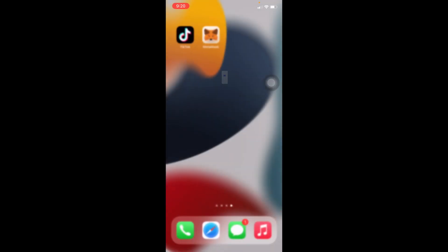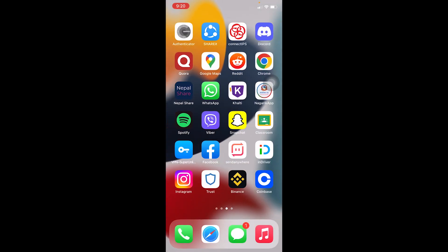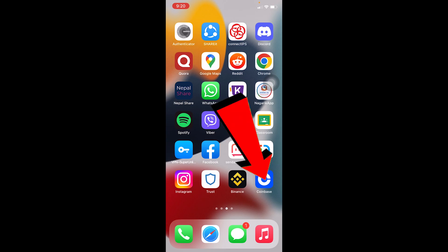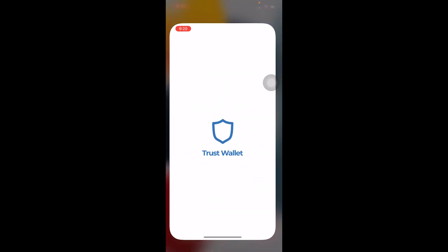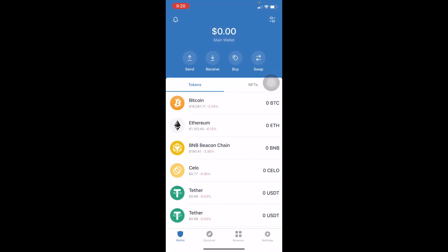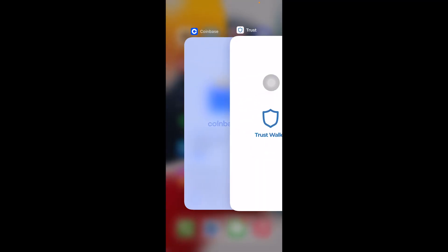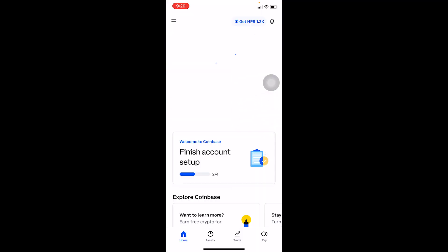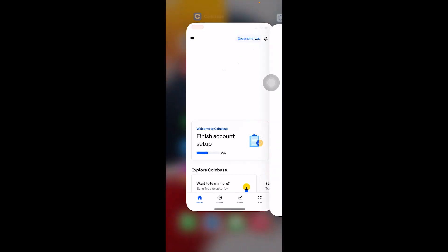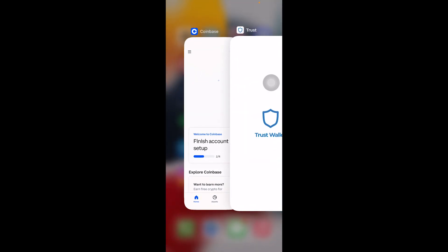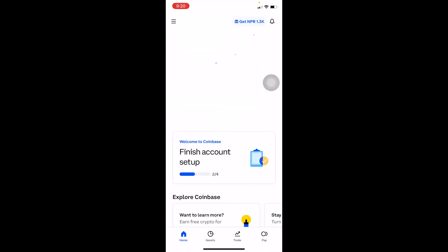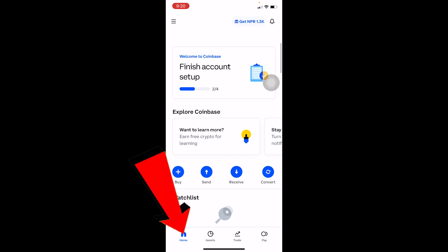I've opened my Coinbase account on my mobile phone. You can easily download the Coinbase app from the Play Store or App Store. I've also downloaded Trust Wallet. Make sure you open both of these side by side — Coinbase and Trust Wallet.